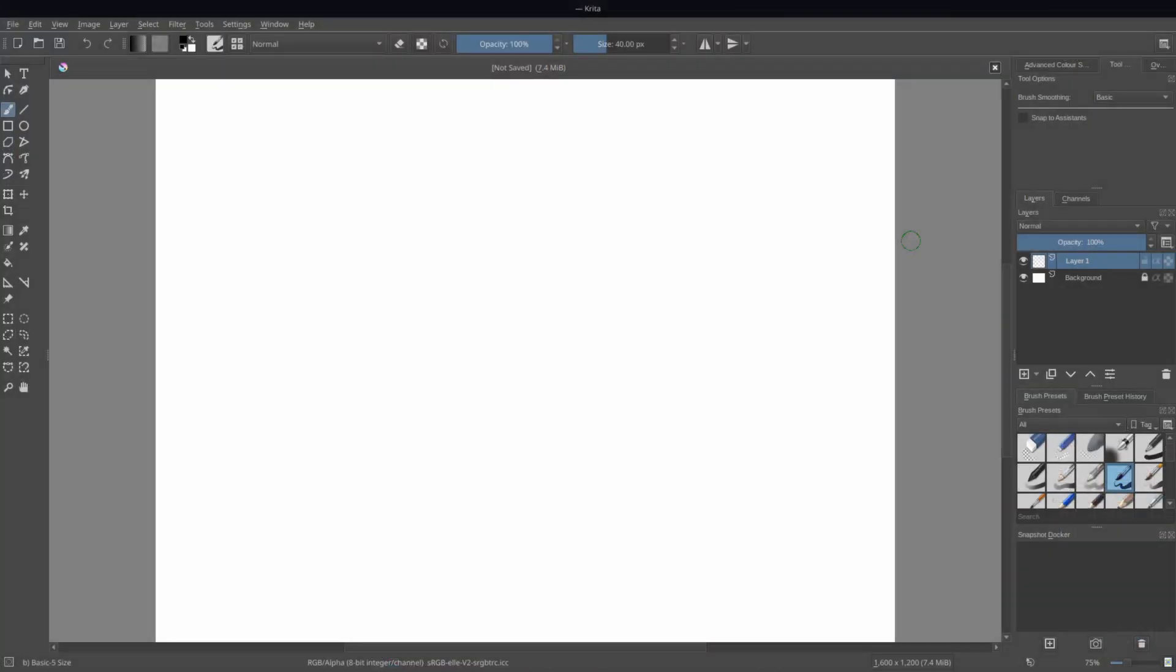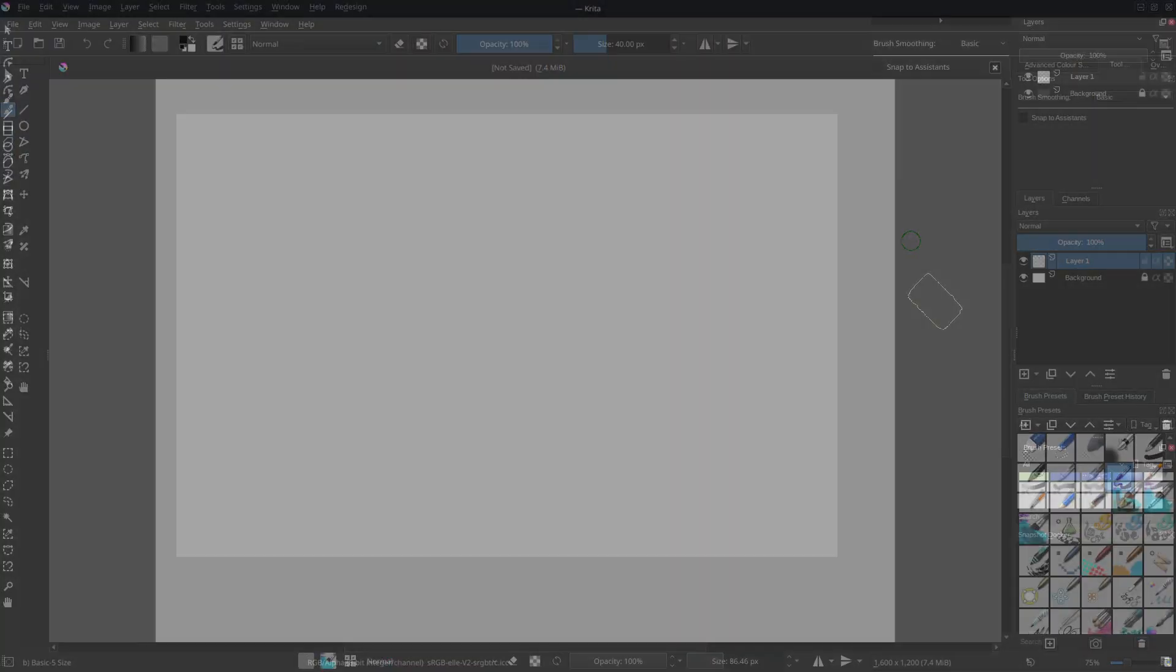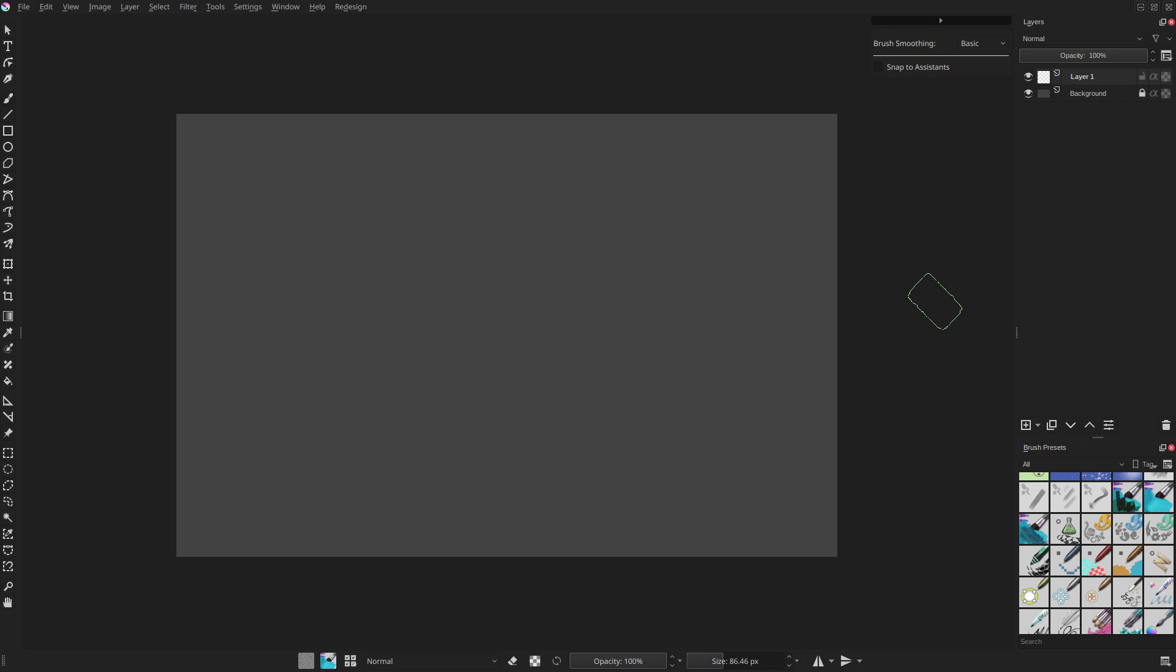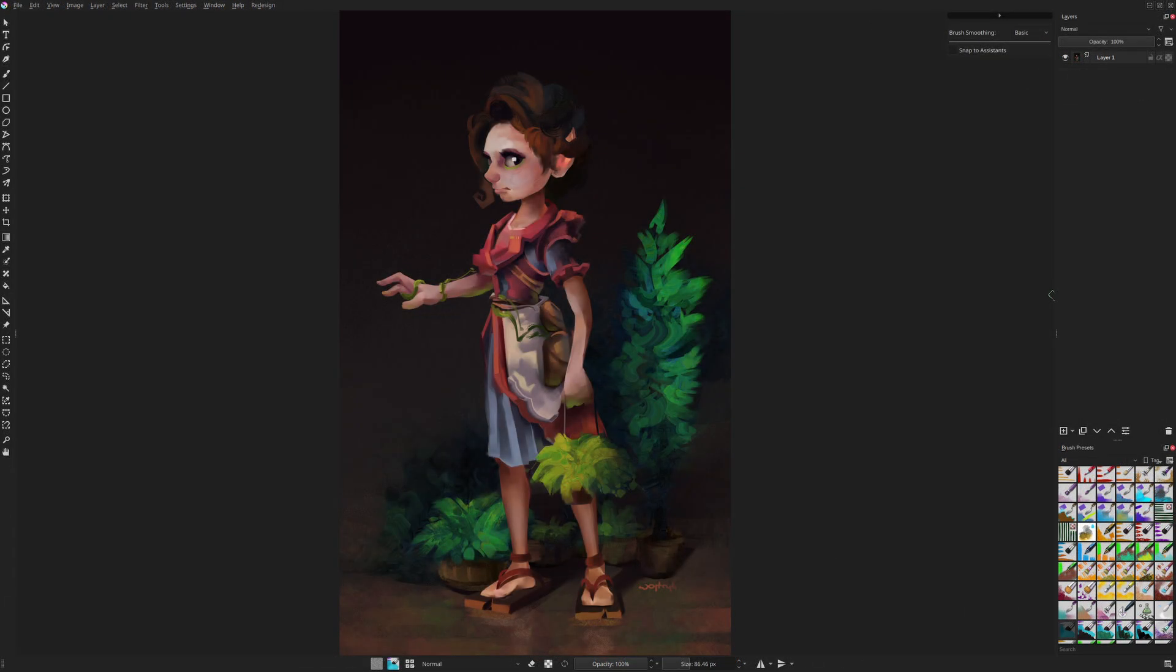I'm going to show how to change from this default look to the setup that I use. I'm aware that this topic is highly subjective and you may like how Krita looks by default, but I'm sure that even then you'll find here some tips and ideas you'll like.